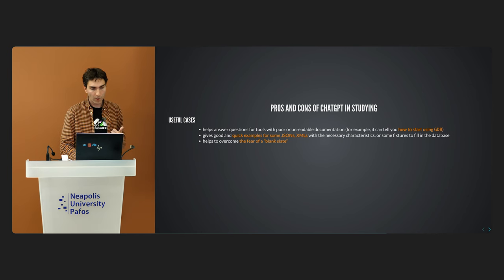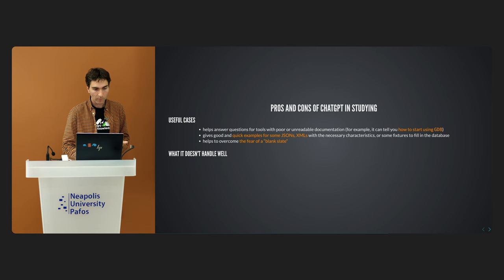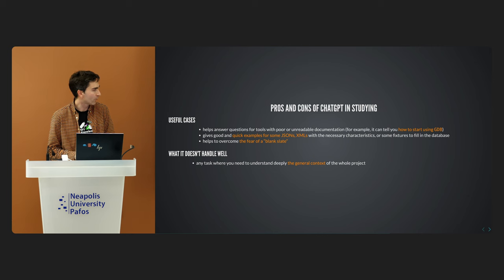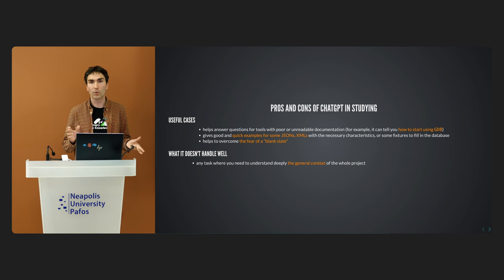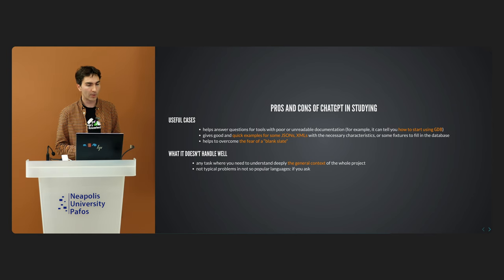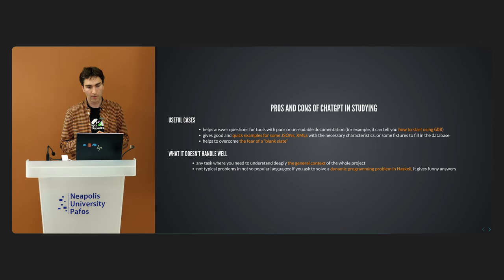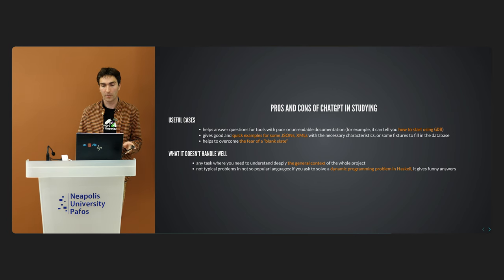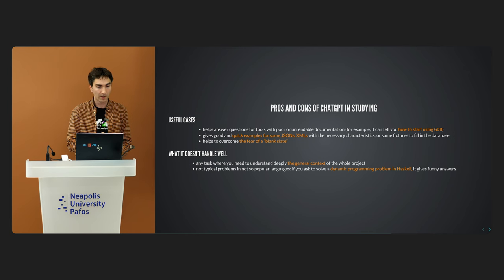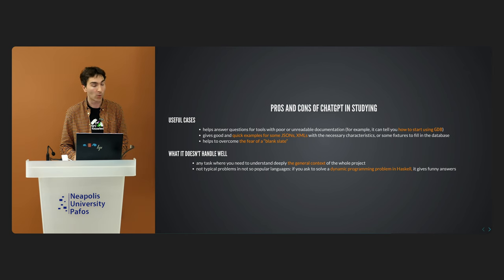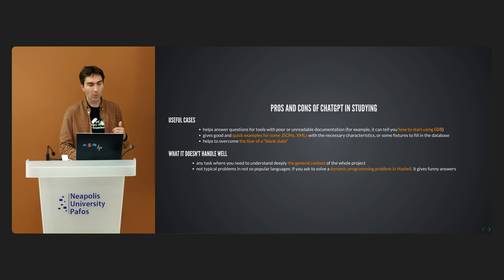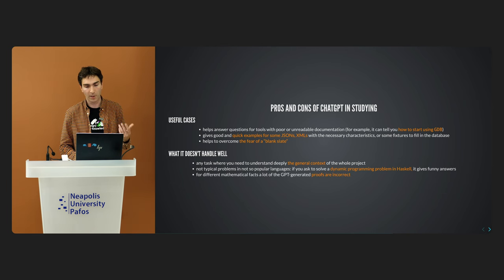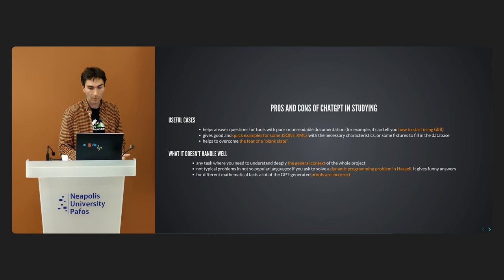But what it doesn't handle well? Definitely, it is any task that you have a large general context of the whole project. Also, it is not a typical problem in not-so-popular areas. For example, if you ask ChatGPT to solve a dynamic programming problem in Haskell, it gives you funny answers which are totally wrong. And crucial for us and for education, for different mathematical facts, a lot of GPT-generated proofs are incorrect.